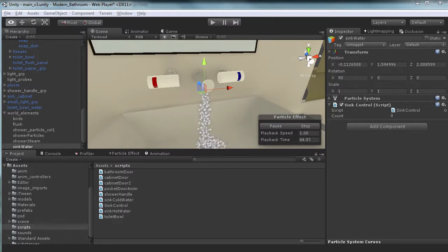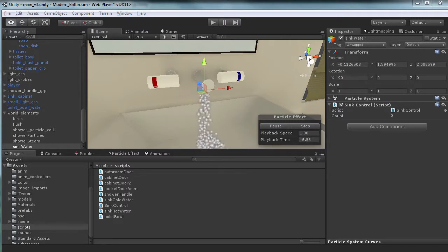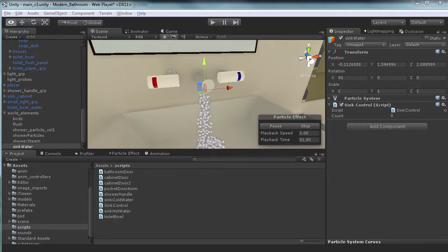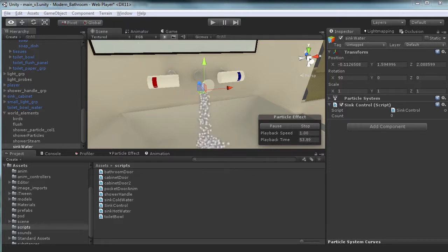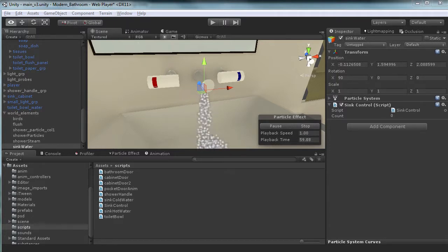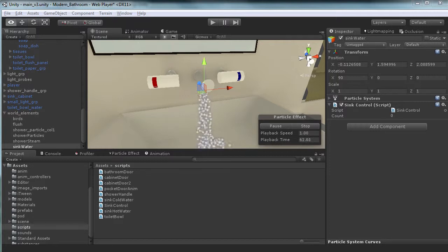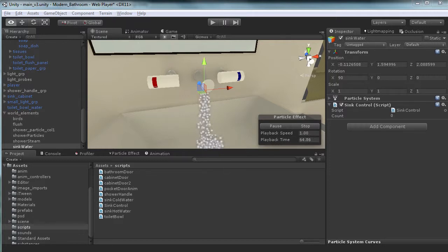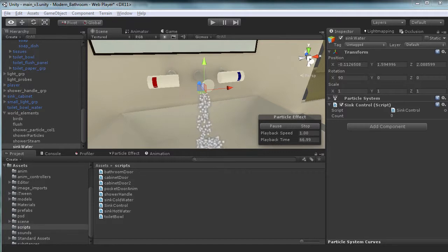Now, what we really want to do is we want to be able to tell when both the hot water and the cold water are both turned on. There are a number of ways we can do this, but we're going to create a simple counting system that will just know when either one of them are clicked. It's going to increment the count, and if the count is equal to two, we know that we're at the max, and if it's not, then we know we can turn off the water.